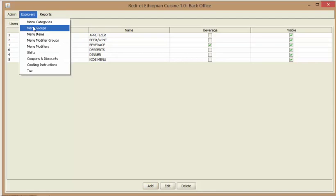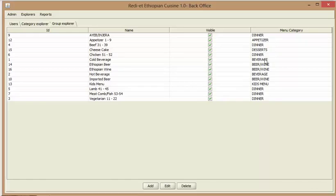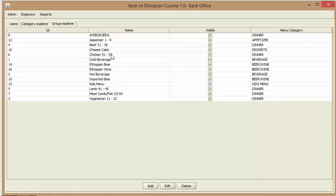Once you have the categories, then you can create menu groups. And you can see that each group here is under a menu category. So in my case, under the dinner category I have a few items here, and under beer and wine category I have some things here.